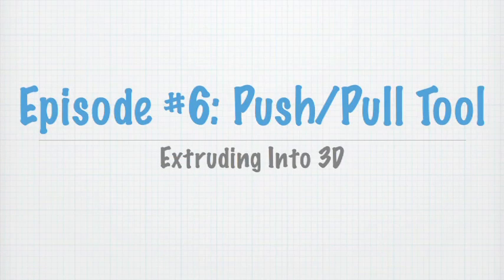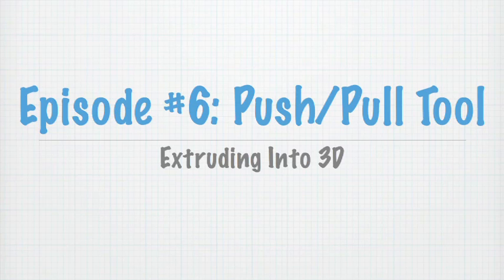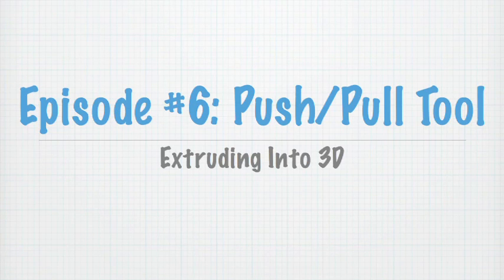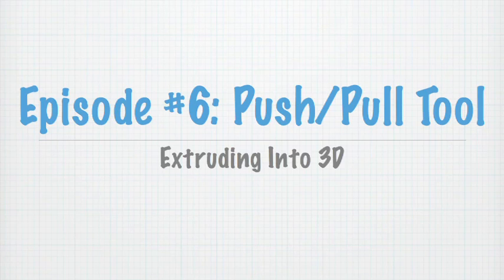Hey guys, this is Cameron Harris again, back with another episode of Sketch Up a 3D Toolbox. This is episode number six, and today we're going to be talking about the Push-Pull Tool.